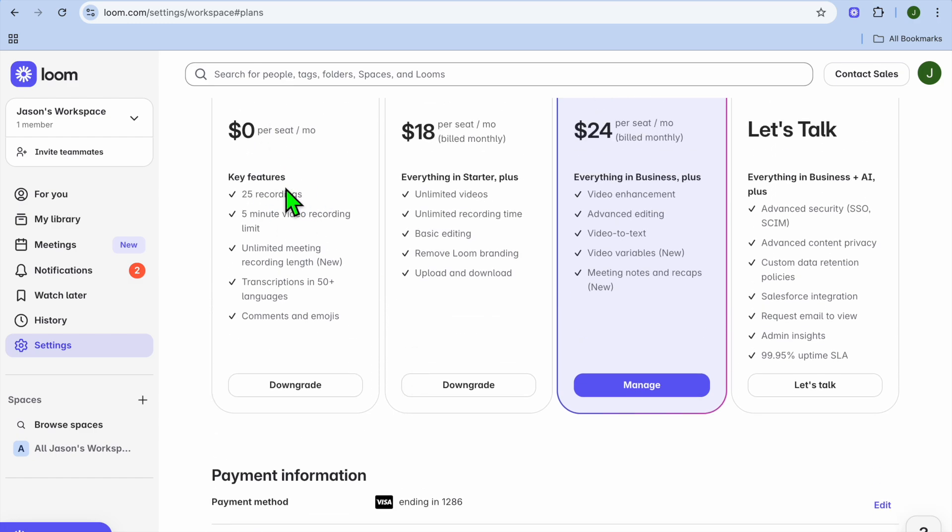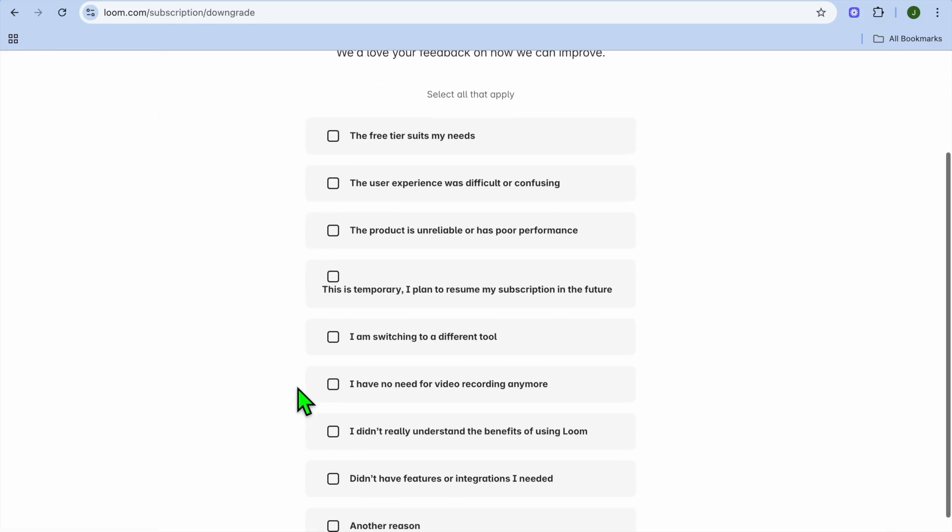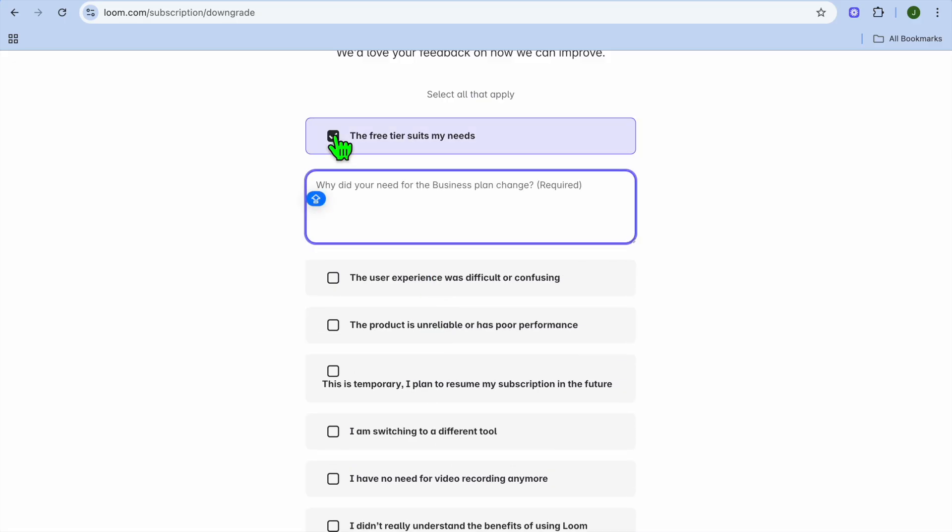You can see the zero dollars per month option. We're going to downgrade to that, so we'll tap on downgrade. Then from there you can see different options, so we'll select 'the free tier suits me best.'